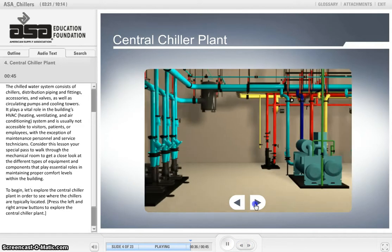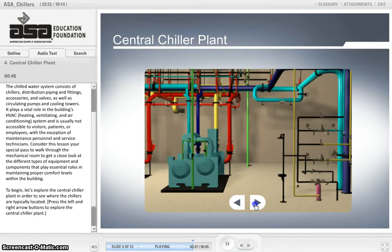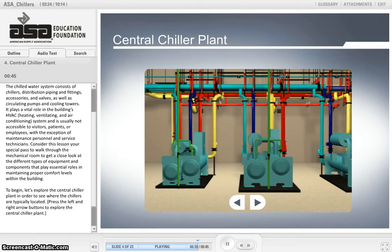To begin, let's explore the central chiller plant in order to see where the chillers are typically located. Press the left and right arrow buttons to explore the central chiller plant.